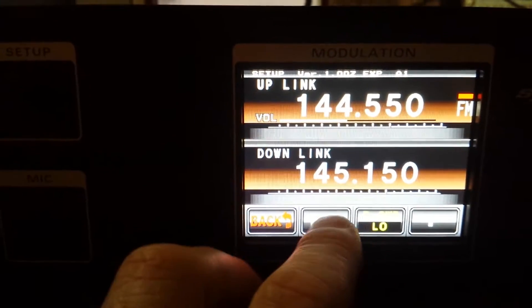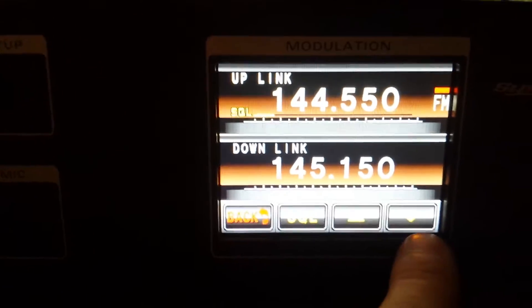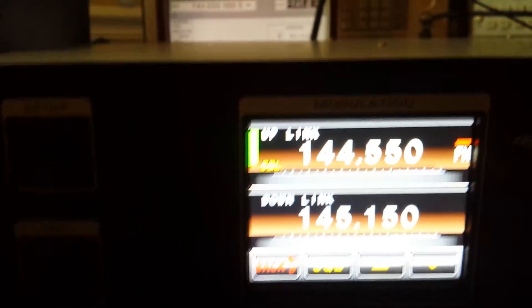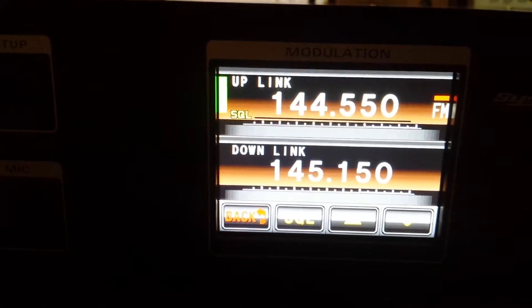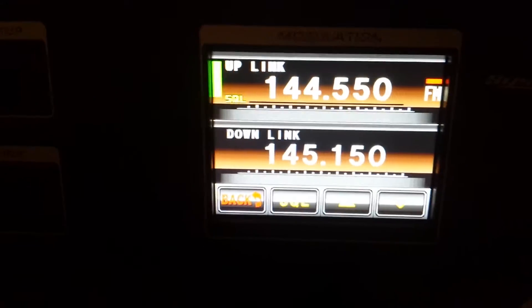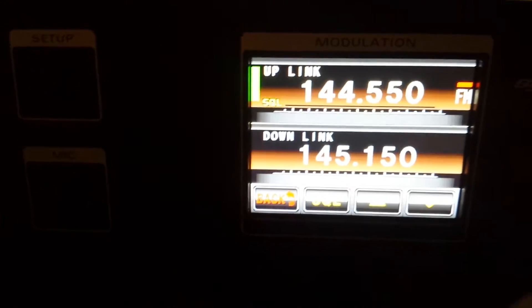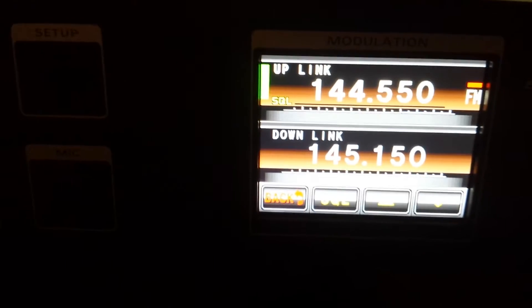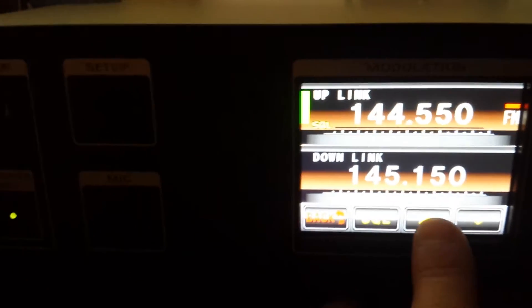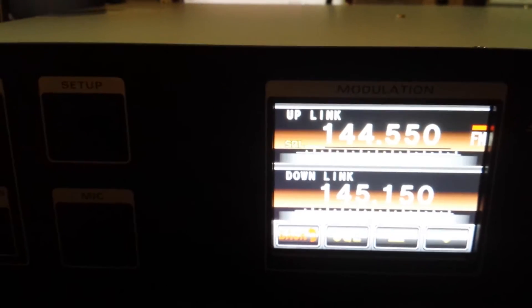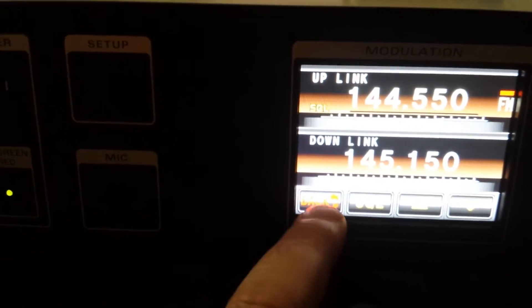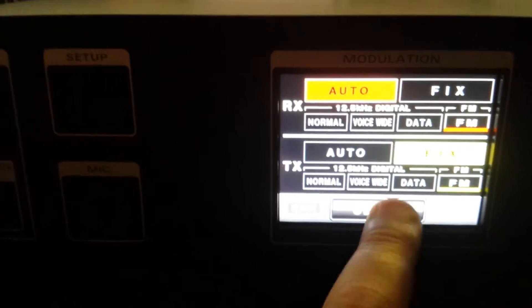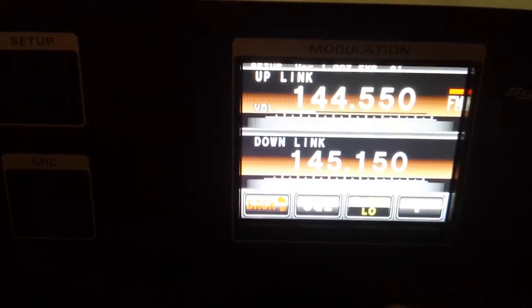I was checking out the squelch. One thing I found - if you open the squelch all the way up, it won't repeat. You can't key up the repeater if the squelch is off. I guess that makes sense, maybe it thinks it's going to repeat the noise. Anyway, it's pretty easy - you just poke around on the screen a little bit and you can figure it out pretty quick.